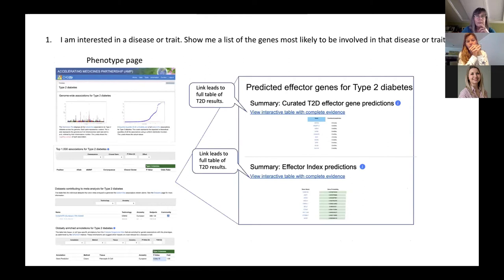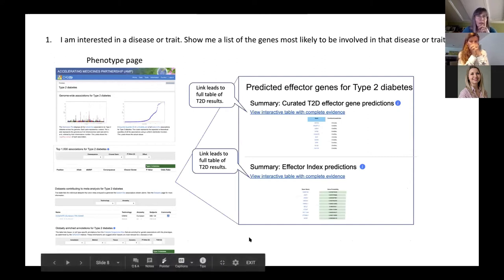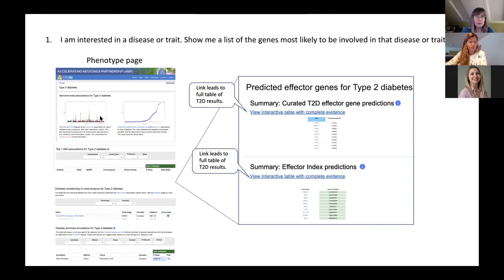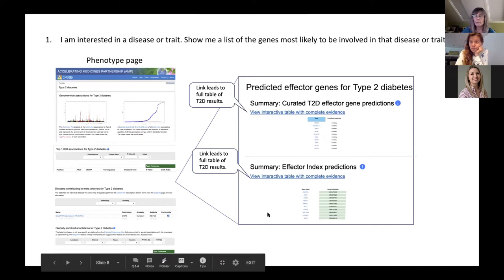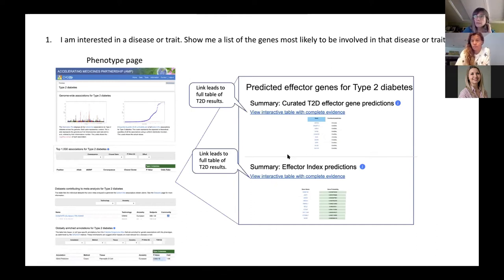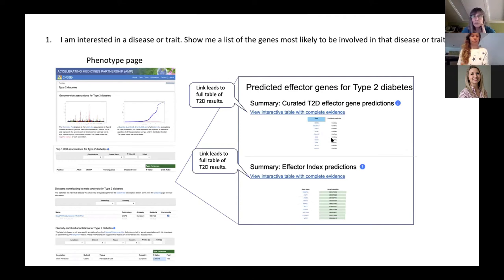If you're interested in a disease or a trait, you would definitely want to see a list of the genes that are the predicted effectors for that. We have a phenotype page where you can see the meta-analyzed associations across the genome for that phenotype, the top 1,000 associations, and other data about associations and annotations for that phenotype. This would be a good place to summarize the effector index predictions — on this type of page, you'd want a really high-level summary, like just whether it's causal or strong, and then a list giving the probability, linking to complete evidence.